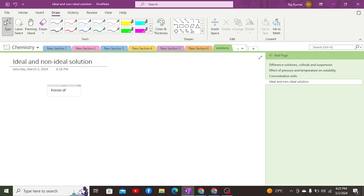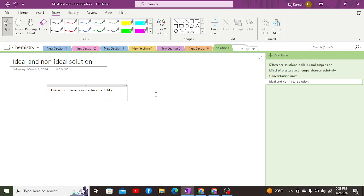If we talk about the forces of interaction of ideal solutions before and after miscibility: the forces of interaction between solute-solute and solvent-solvent before miscibility are equal to those after miscibility. This means the forces of interaction of solute-solute and solvent-solvent are not affected by mixing. Before and after miscibility these forces are equal in an ideal solution.